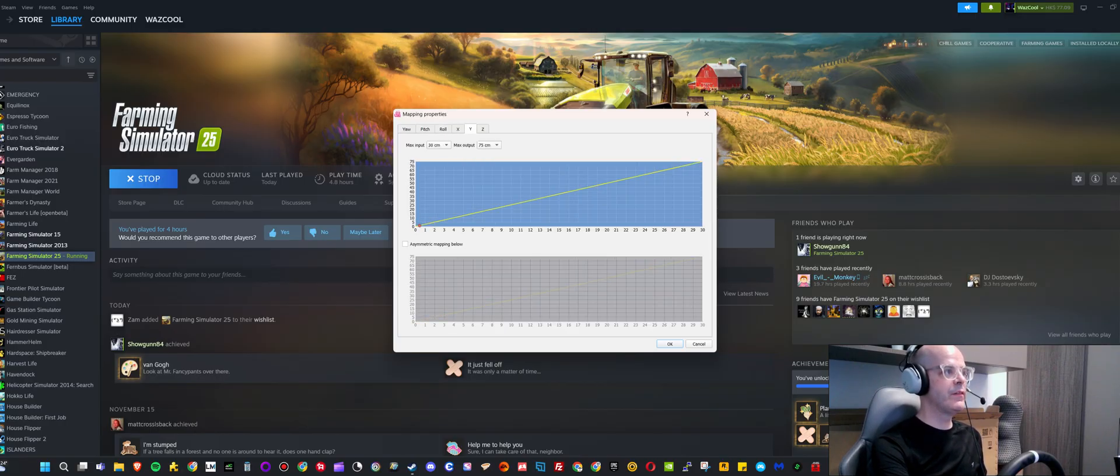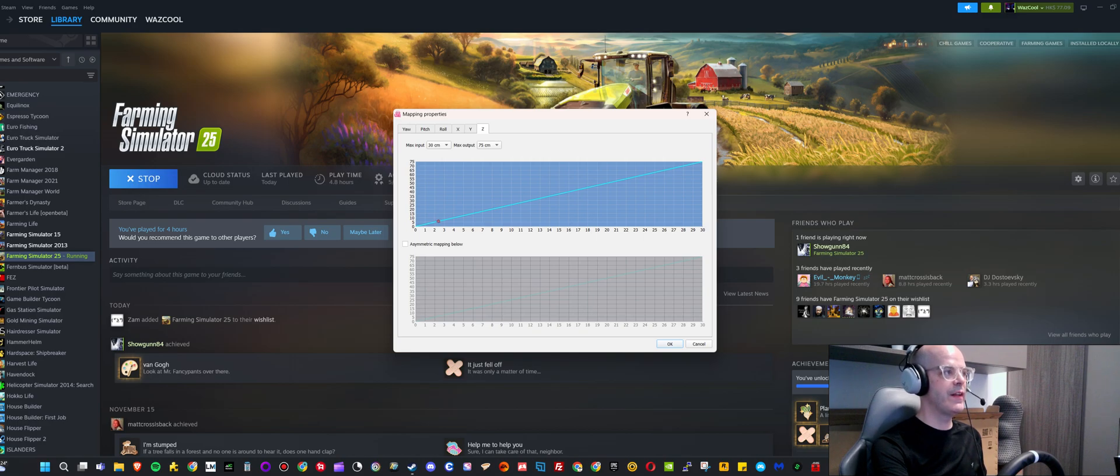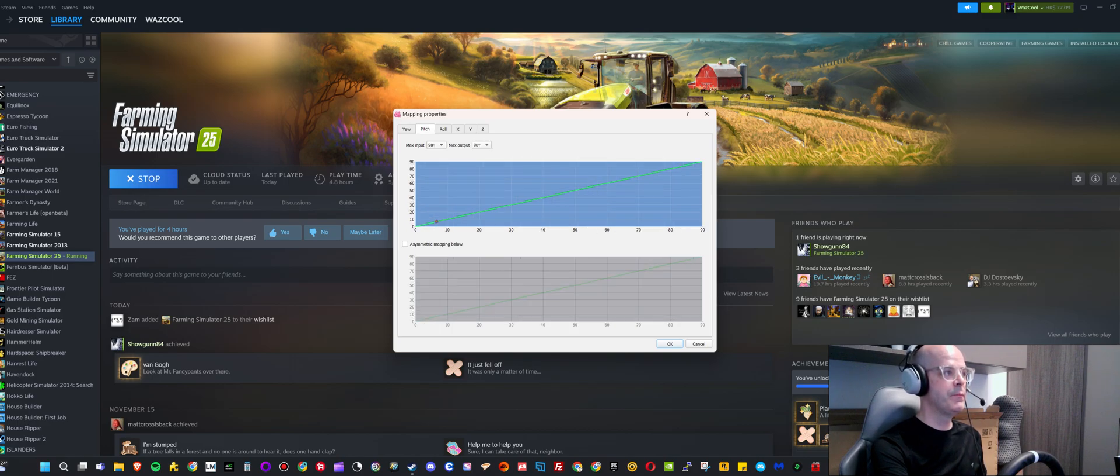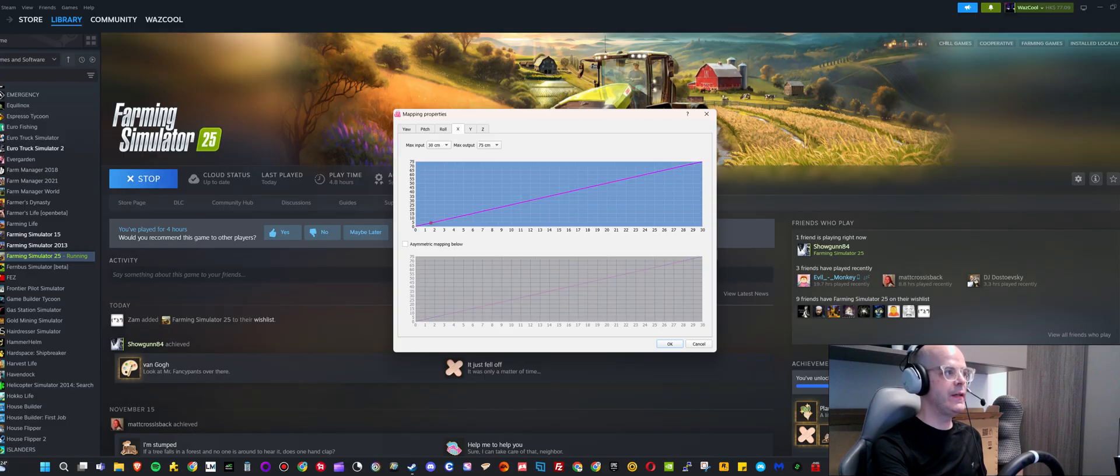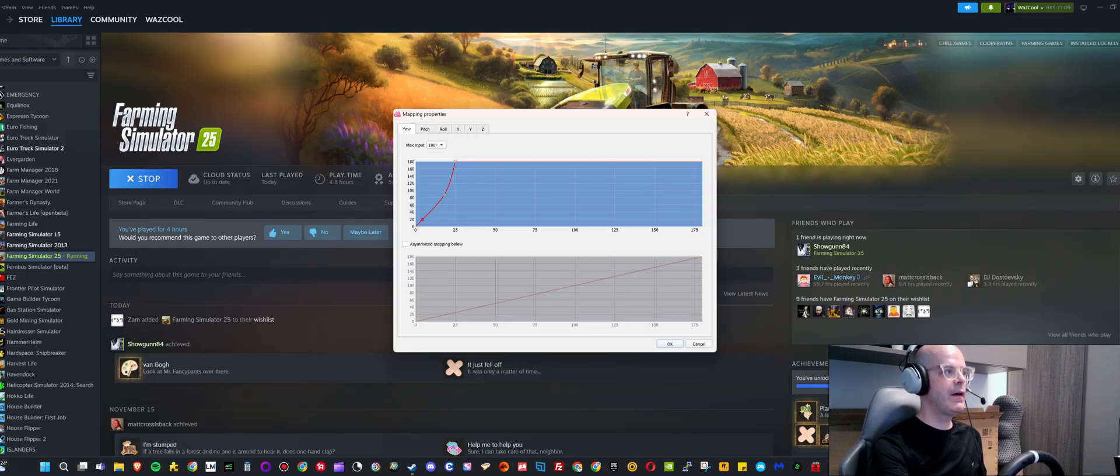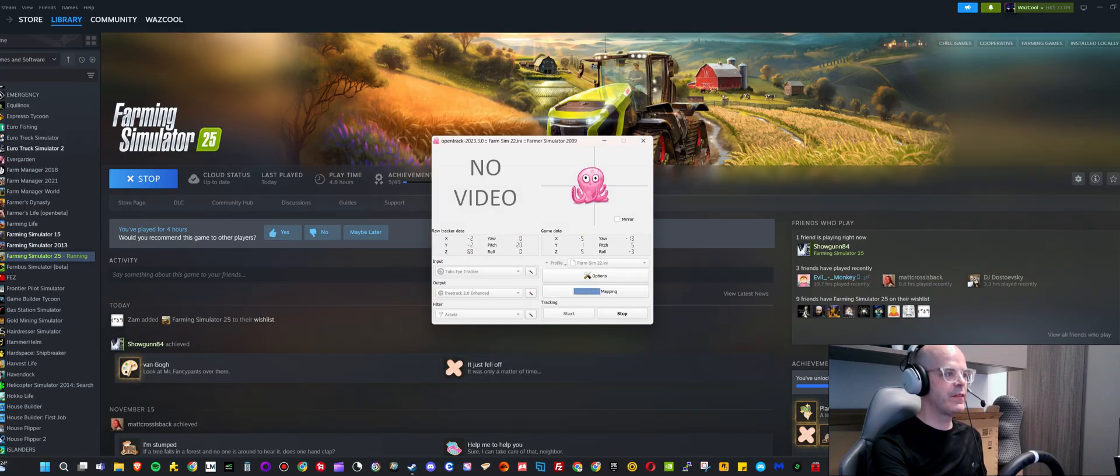X, Y, Z I believe is all set to default, but you can obviously pause the video if you want to see what that is exactly. And I find by using these settings that it seems to work really well in the game.